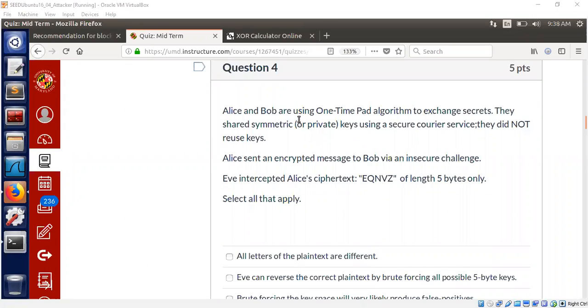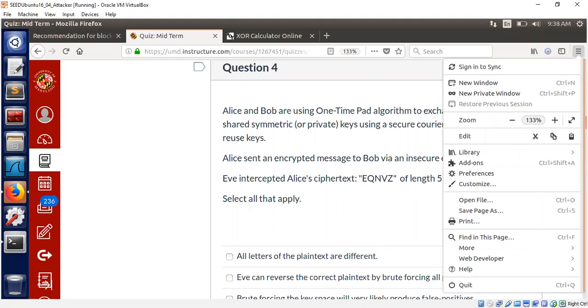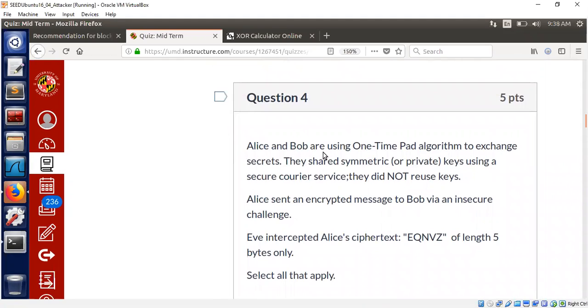Hi, welcome to this video session. Today I will talk about a small and interesting problem regarding one-time pad algorithm. So let's get straight into the problem now.